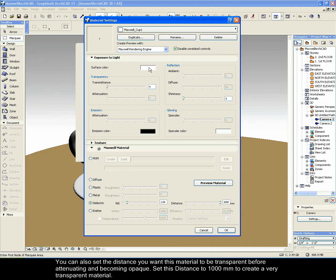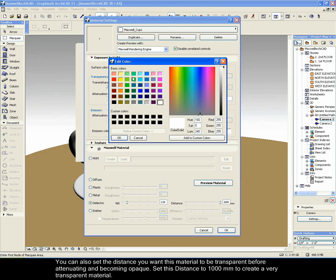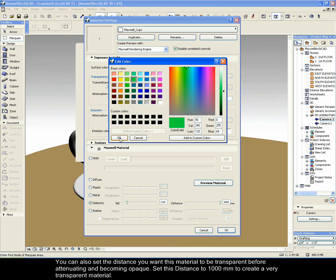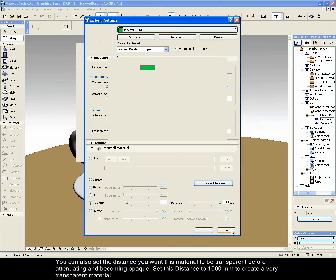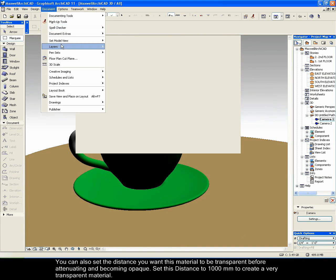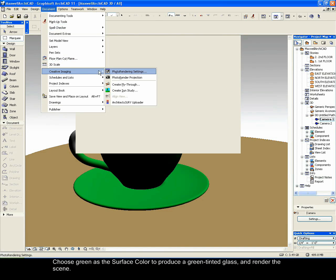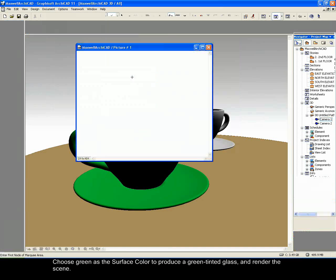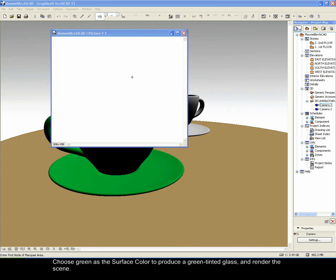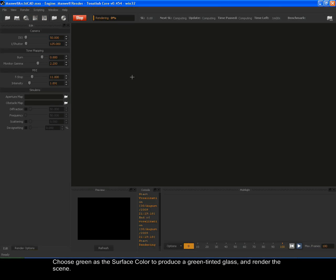You can also set the distance you want this material to be transparent before attenuating and becoming opaque. Set this distance to 1000 mm to create a very transparent material. Choose green as the surface color to produce a green tinted glass and render the scene.